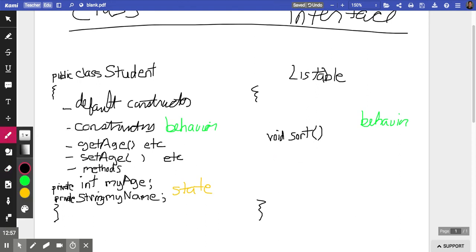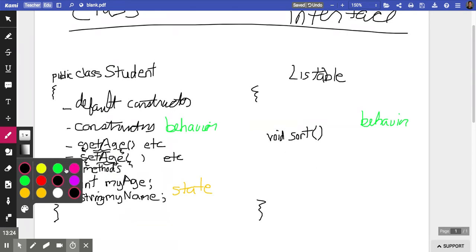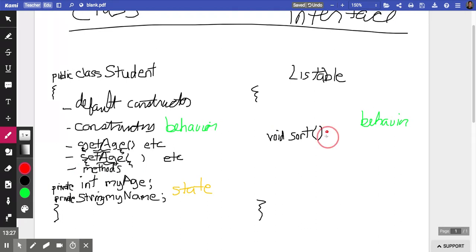That is very different from a class, where you are required — if it's not abstract — to provide details and actual code with curly braces that can be quite complicated, including your constructors. But in an interface you're not allowed to put that. In fact, you're required — I'll make this bright red — to put a semicolon here. You would not put a semicolon on your method headers in a class.